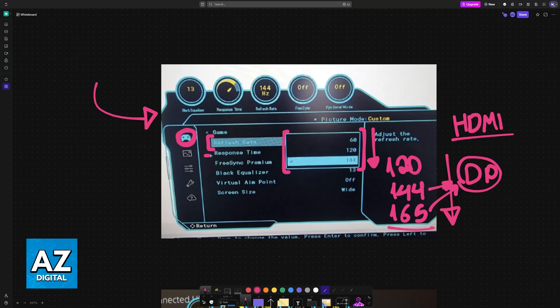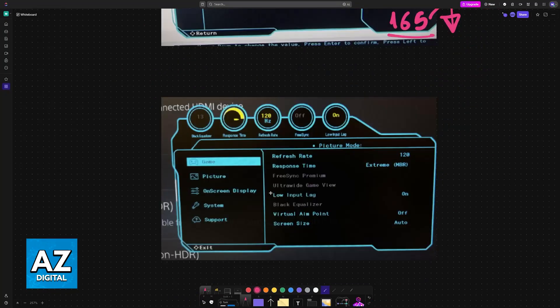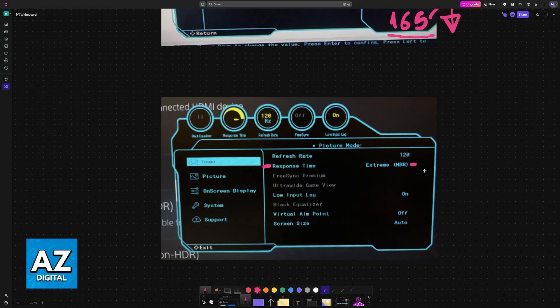Afterwards, for response time, you want to set as high as possible. So usually you will see Fast, Faster, or even Extreme. Because the G3 has a VA panel, it has something called ghosting, where stuff moving quickly across the screen will have a trail effect behind it.